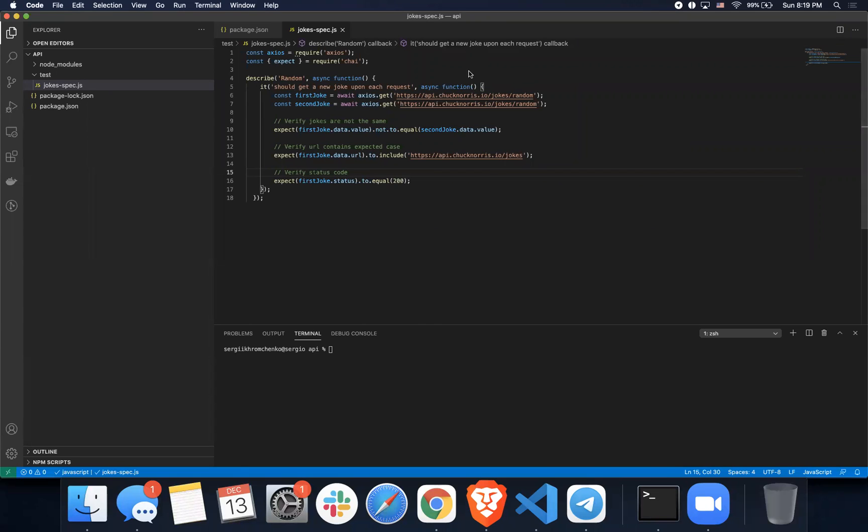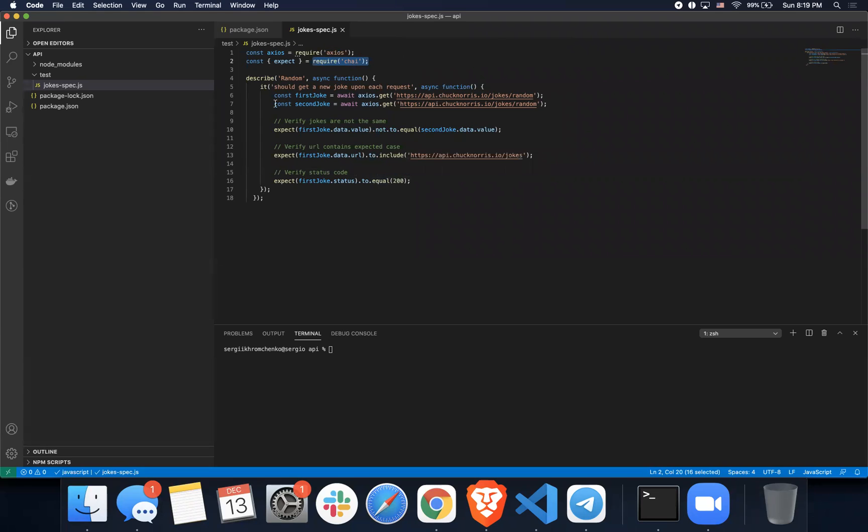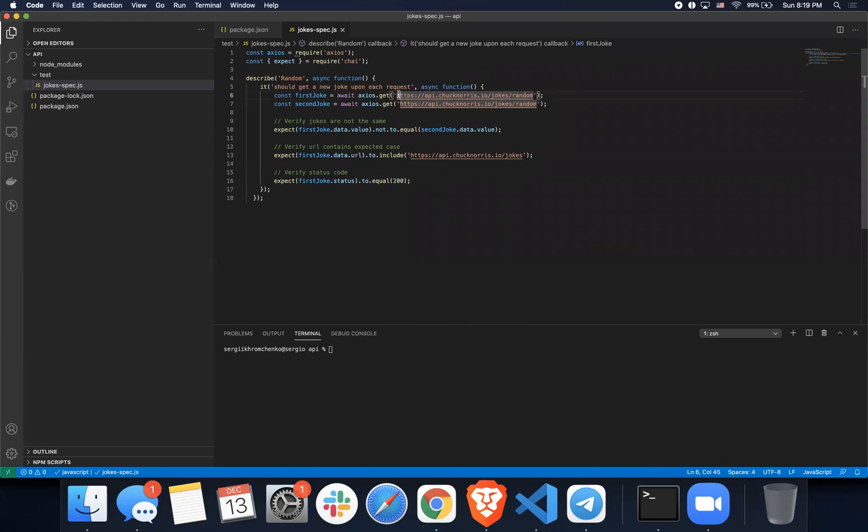Today we're going to talk about assertions. We're going to use Chai Assertion Library and verify three things. But before we start, here's what we're doing. We have a test that sends an API request to get a random Chuck Norris joke and it should get a new joke upon each request.